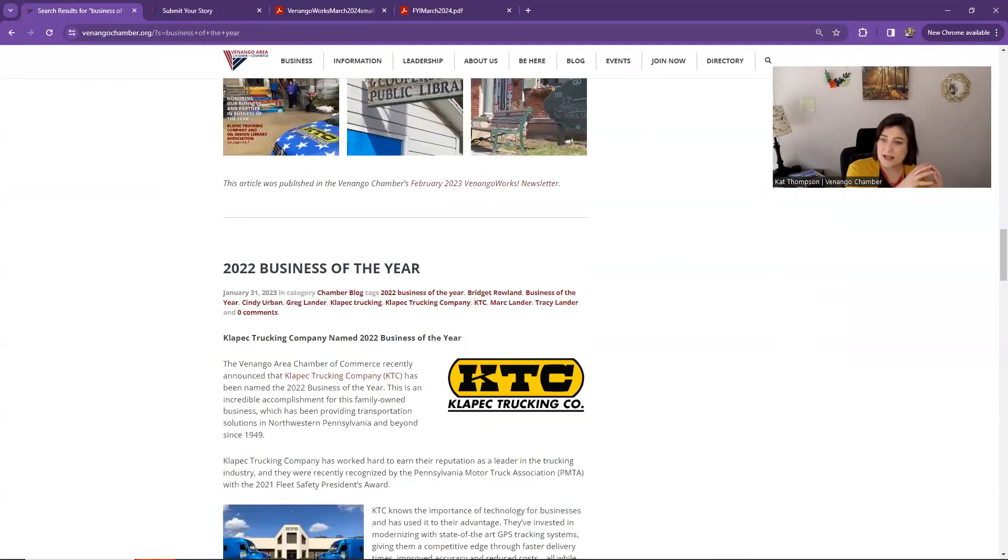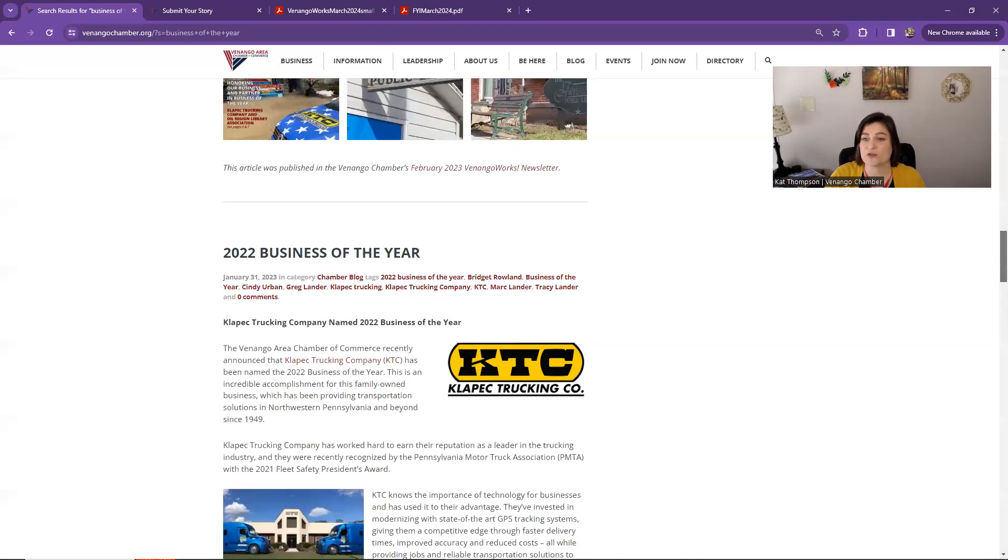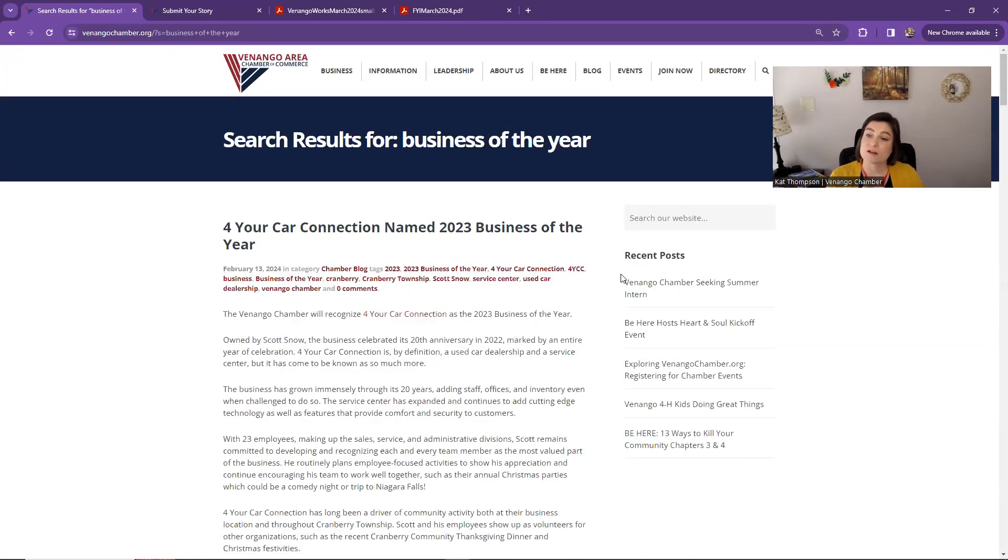Again, our content in our newsletters turned into a blog post. So rather than looking through all the PDFs of the newsletter, you can search for that content in the blog. A lot of what we include there is also shared on our social media page as well.